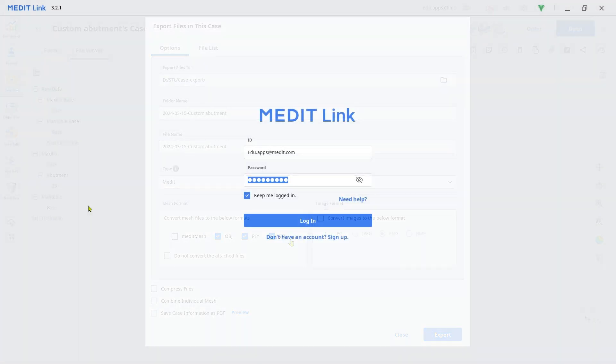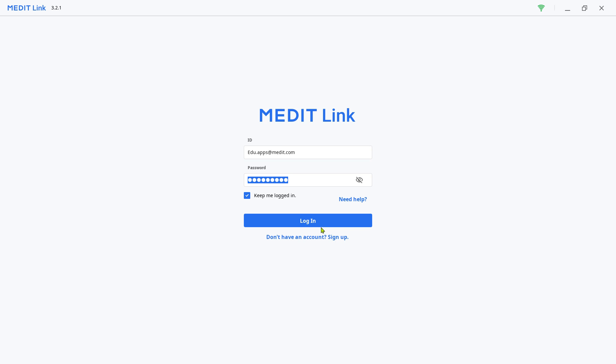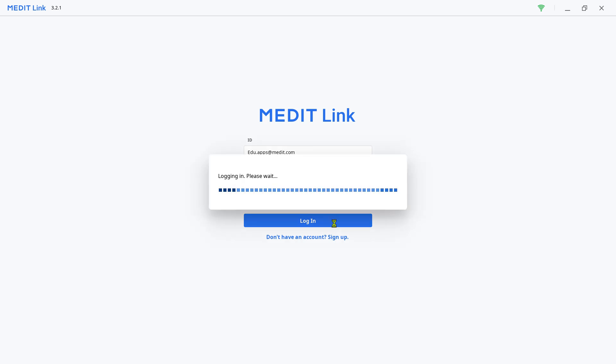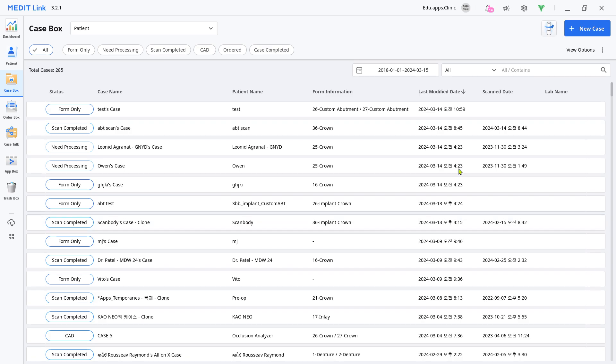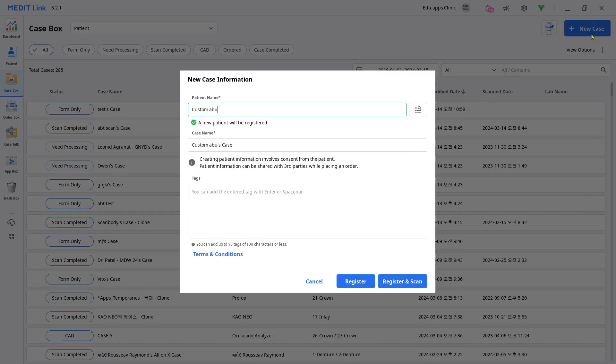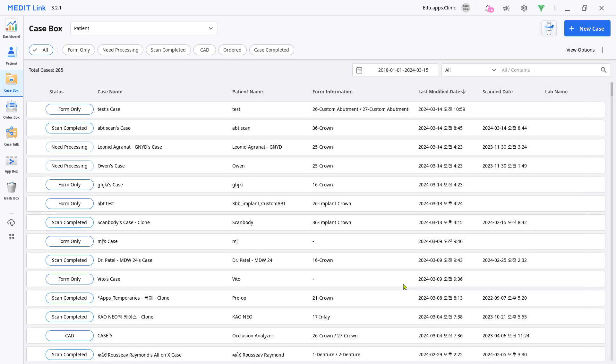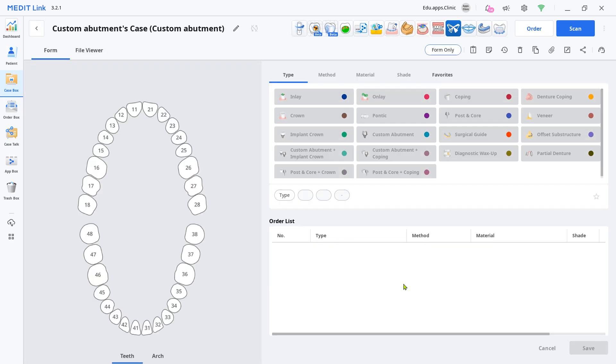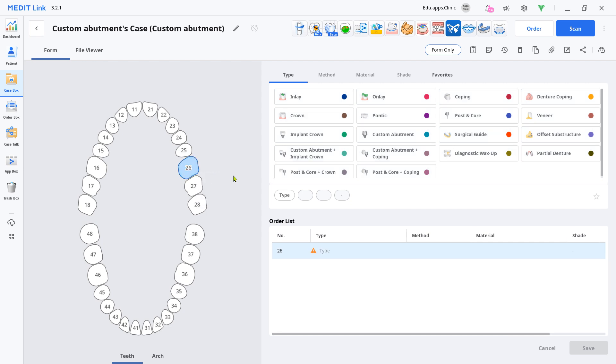Now, let's scan. Log in to your MeditLink account and create a new case. Input the case information and click Register and Scan. Choose the target teeth number, then select Crown,